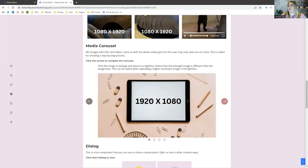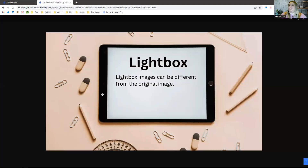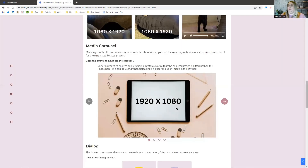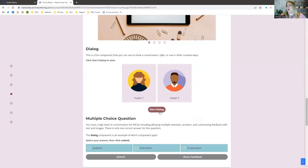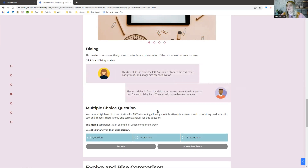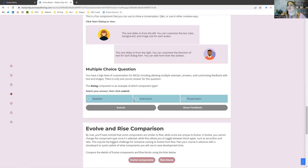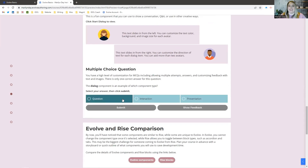Another great feature of Evolve is the ability to have a different photo when you click to enlarge. So if you have a higher quality, larger image that you want people to really zoom in on, you can have a lower res one on the main page and have them click into the full one. Dialog is one of my favorite components — you can have text slide in from the right and left, have avatars or icons, and of course you've got questions to test knowledge.